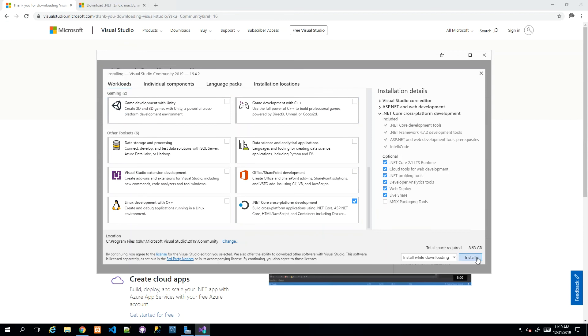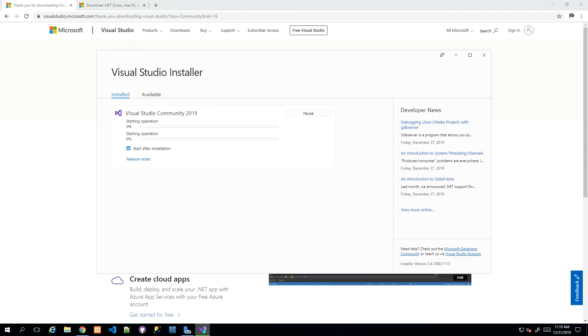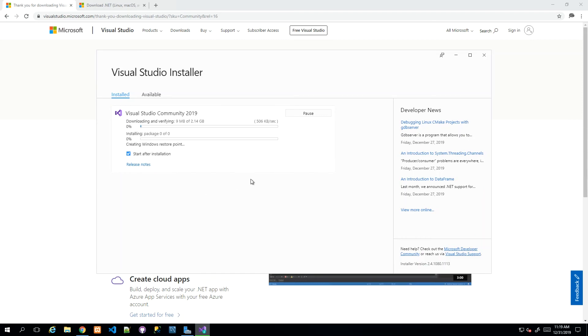We have the ASP.NET and web development and the .NET Core cross-platform development. I'm going to click Install, and that will start the installation, which is really a download. Based on your internet speed, this is going to vary in length.